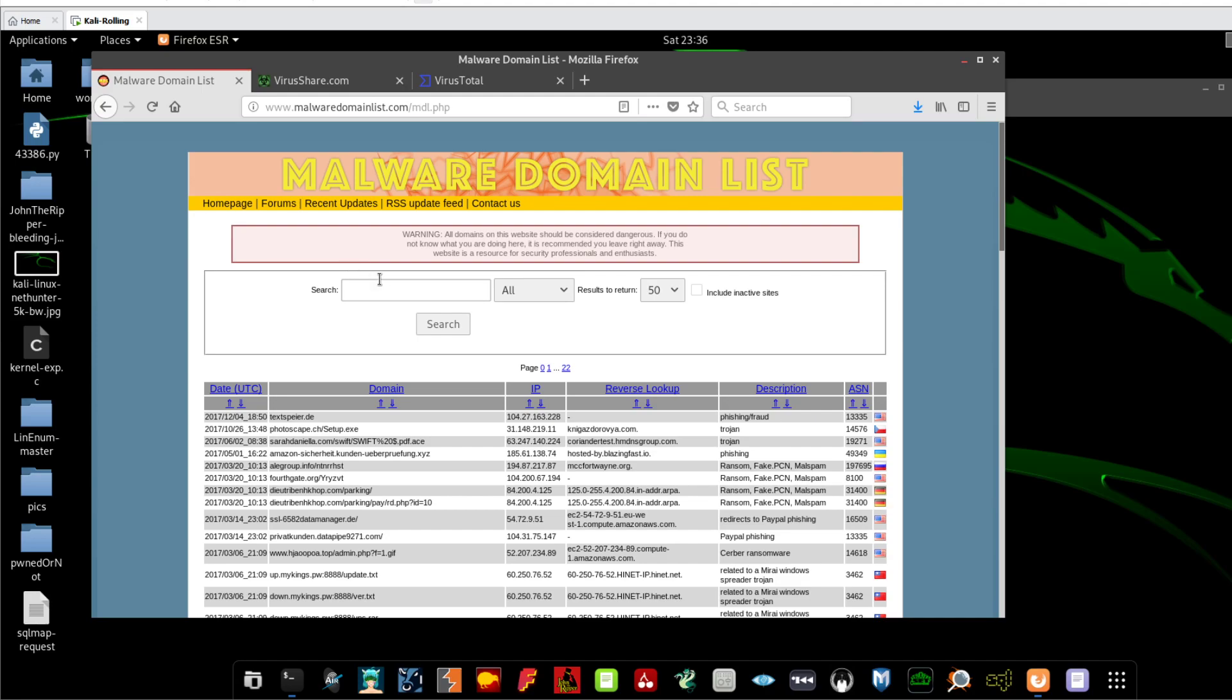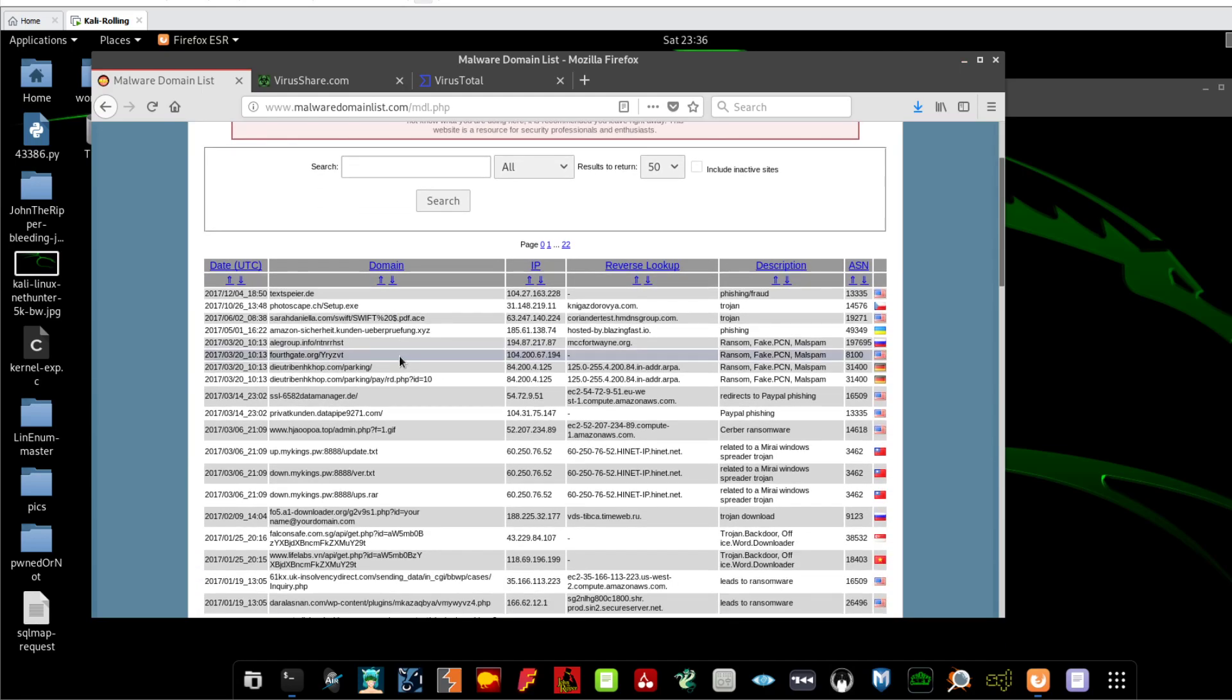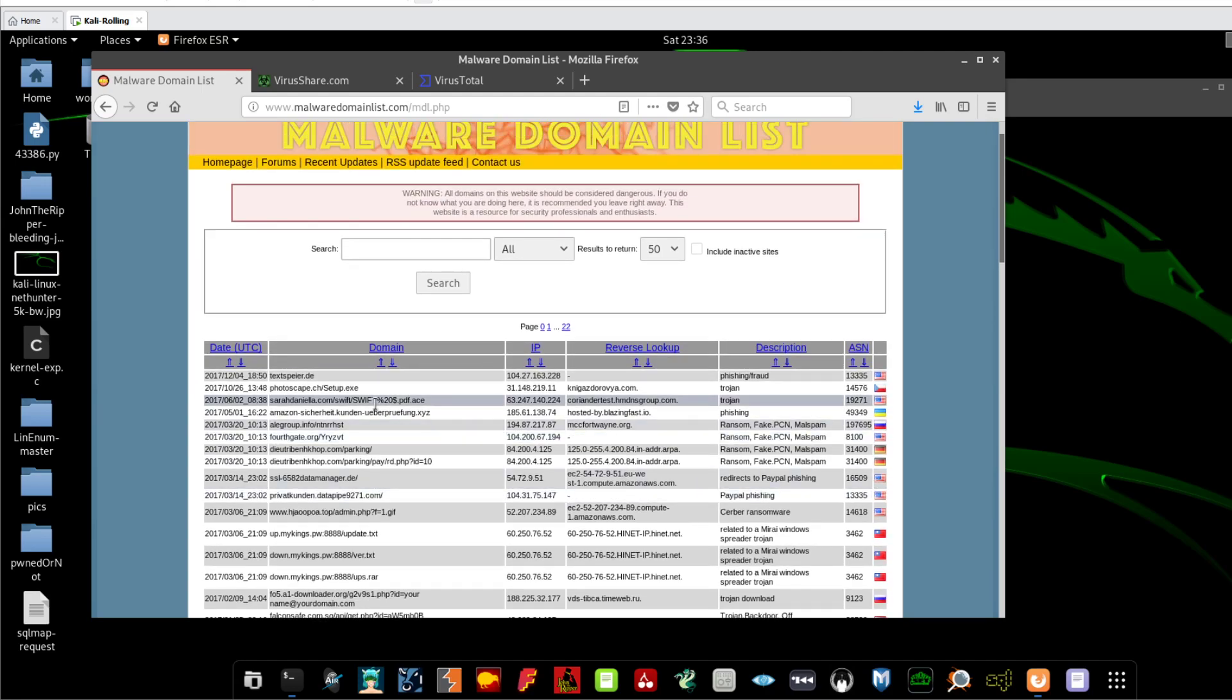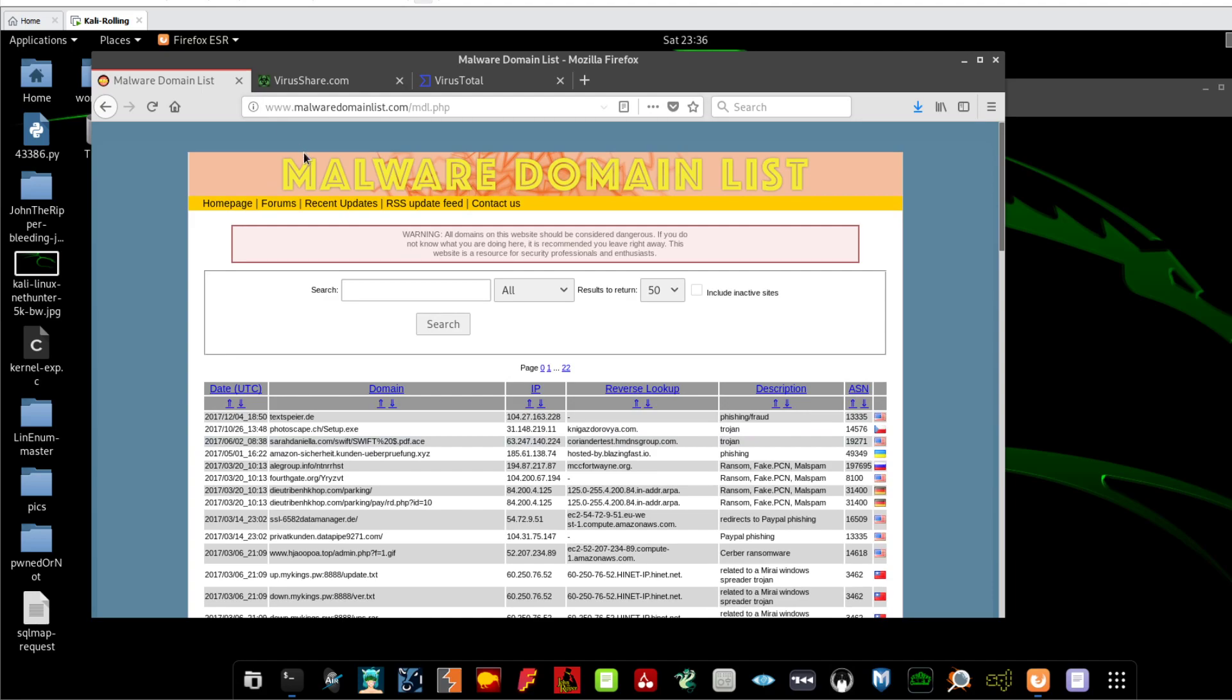So if you go to Malware Domain List guys, this website is dedicated to list all of the domains that are known to host malicious files or malicious intentions or have some kind of malicious pages that are intended to compromise end users.